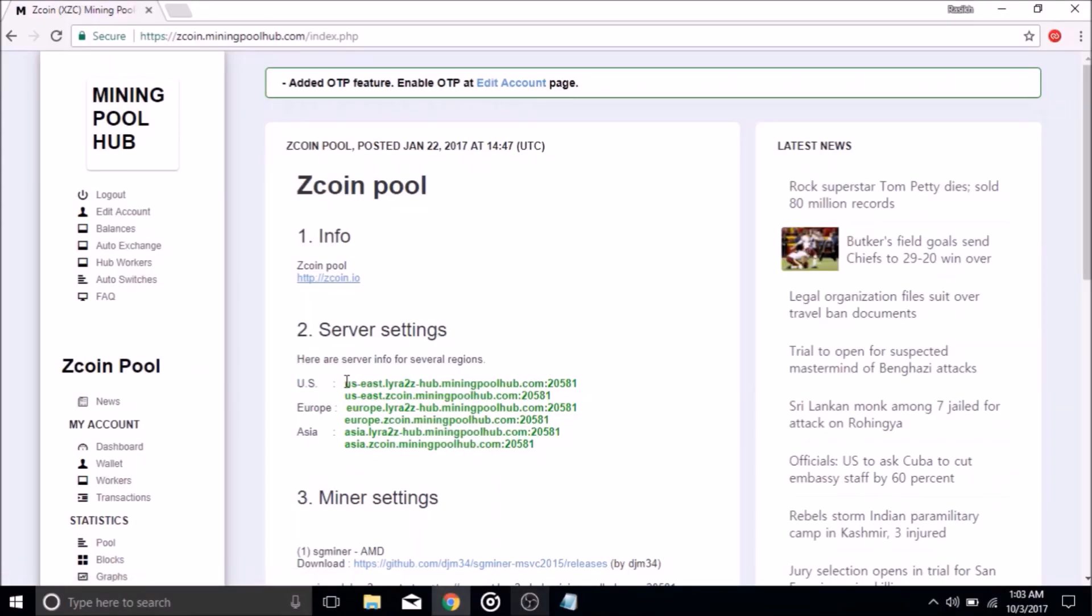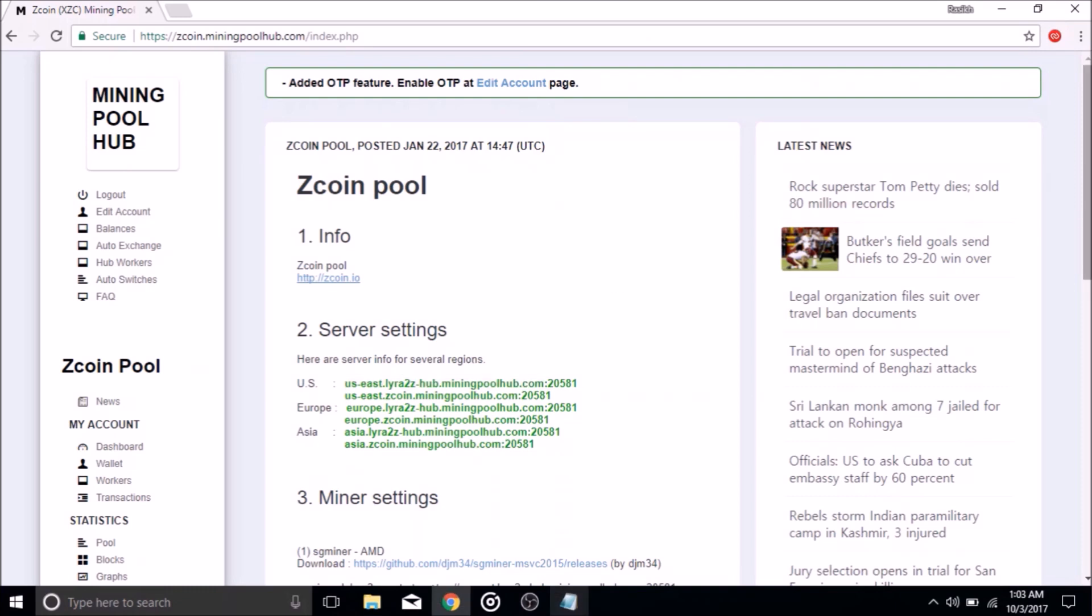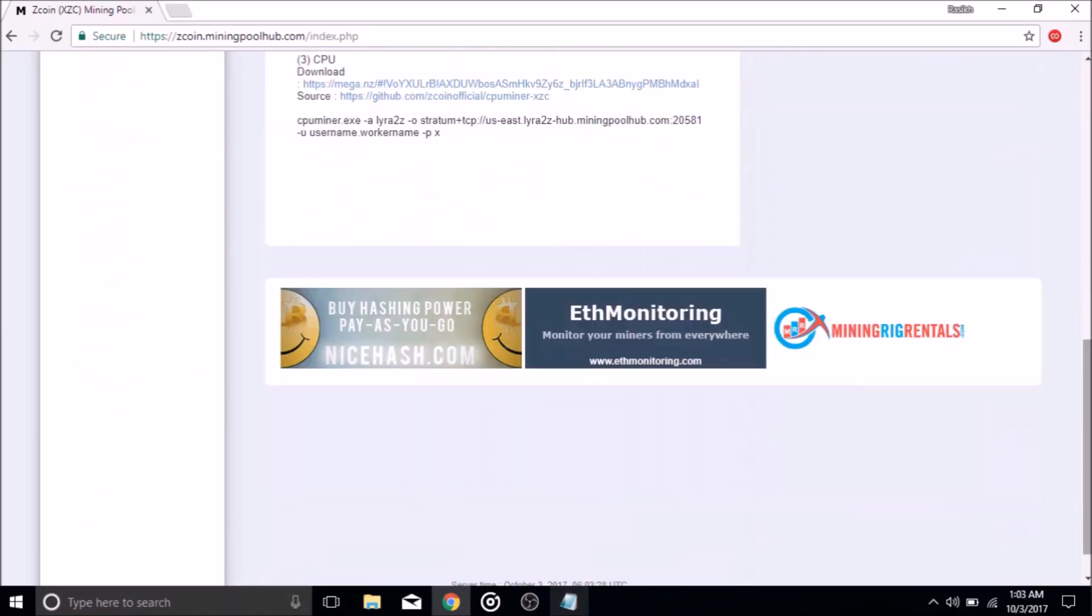Now you can copy the server region address that is closest to you. For this video, we will be using Notepad to keep track of all the content. Once you have copied down the server region address,